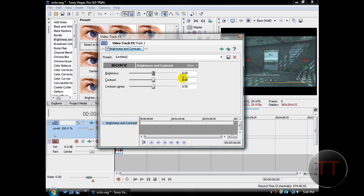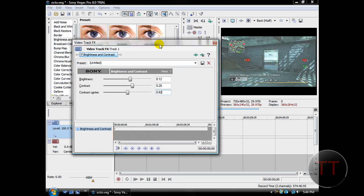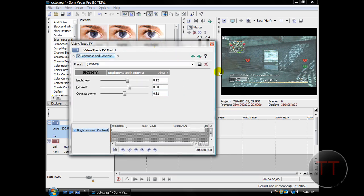Now to brighten up your video a little if it's too dark, use for brightness, 0.12. For contrast, 0.20. And for contrast center, 0.82. That will make your clip a bit brighter if your clip is too dark.